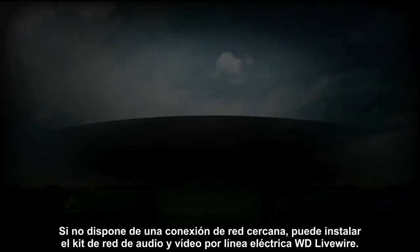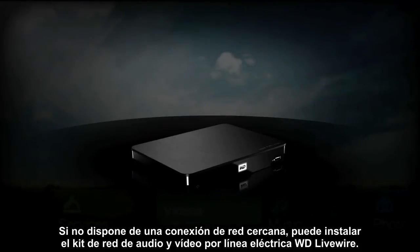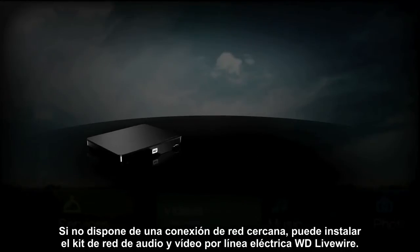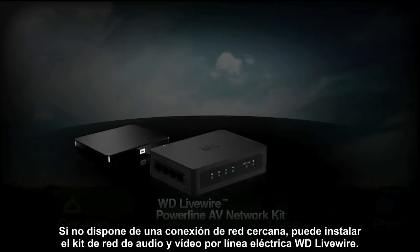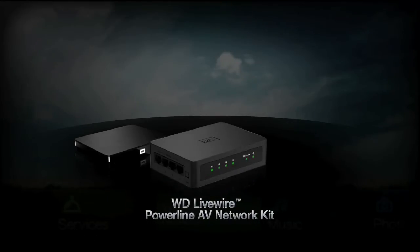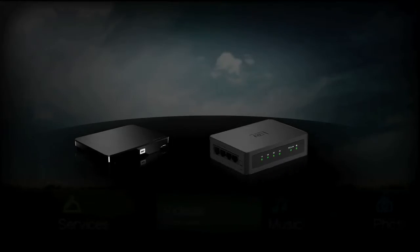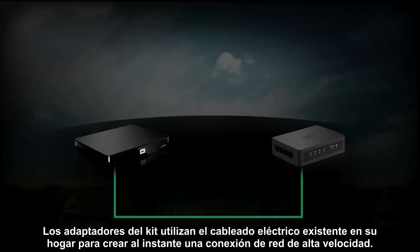If you don't have a network connection near your entertainment center, you can install the WD Livewire Network Kit. The adapters in the kit utilize your existing home wiring to instantly create a high-speed network connection.